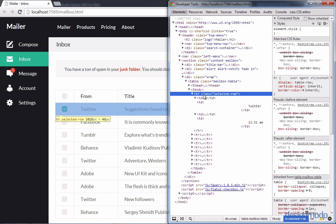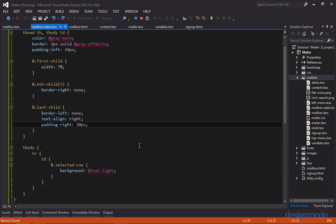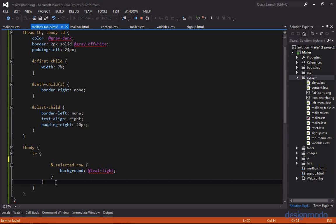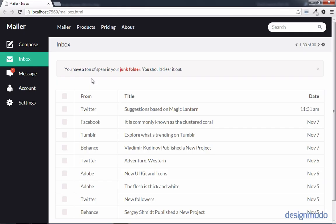And the problem is, is that we're supplying it on the table definition instead of the table row. So if we get rid of the table definition, our code should work. So now I'll select Twitter, and as you can see, our background is applied.